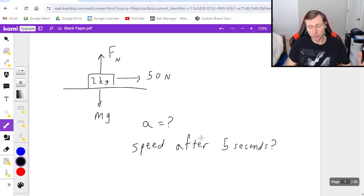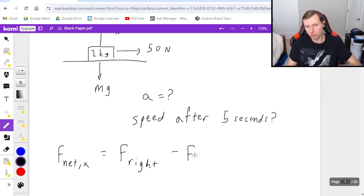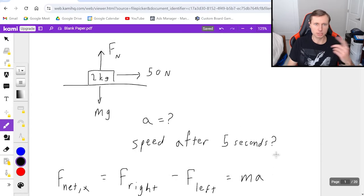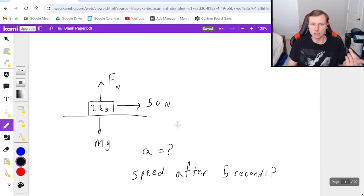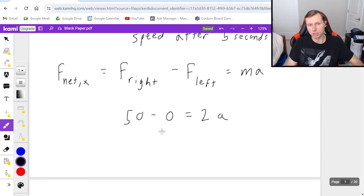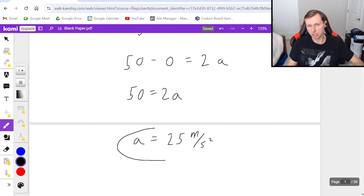Now the second step: Newton's second law. I like to do Newton's second law in the x direction and the y direction separately. F net in the x is equal to all the forces pointing to the right minus all the forces pointing to the left, and then we set that equal to m times a, mass times acceleration. Since there's only one force pointing in the x direction — just the 50 newtons — this becomes really easy. It's just 50 minus 0, equal to the mass which is 2 times the acceleration.